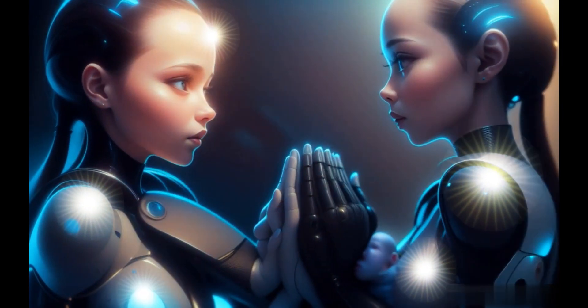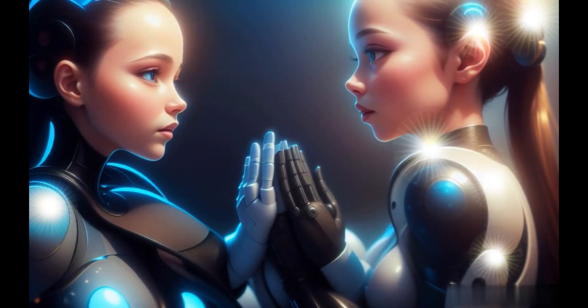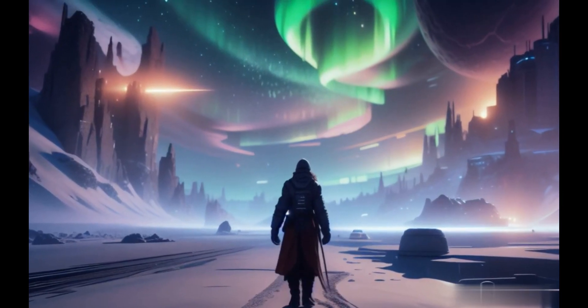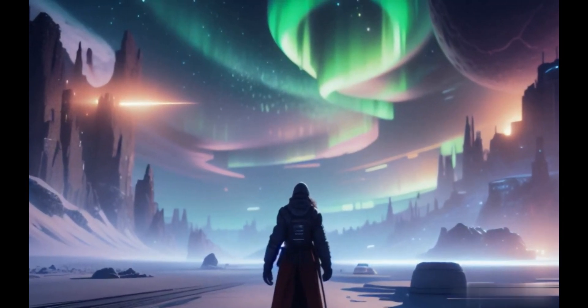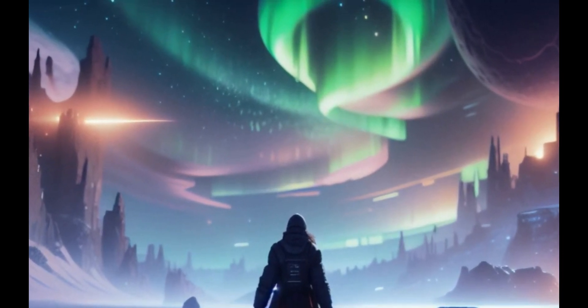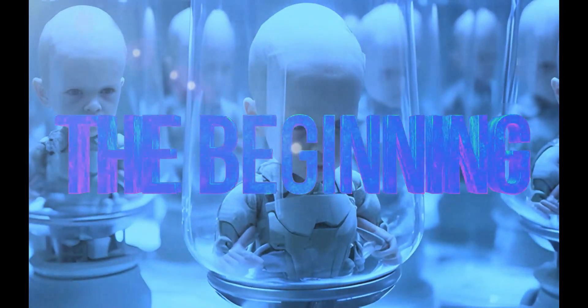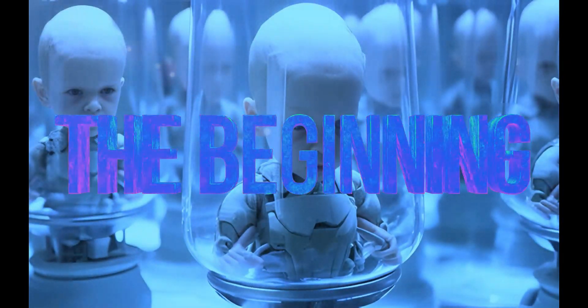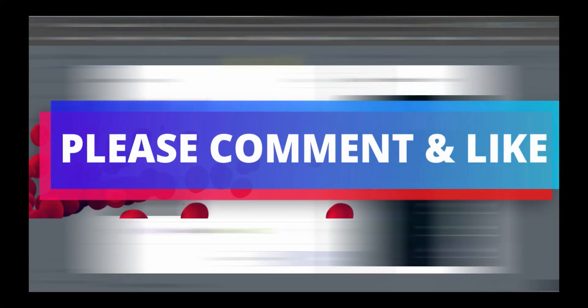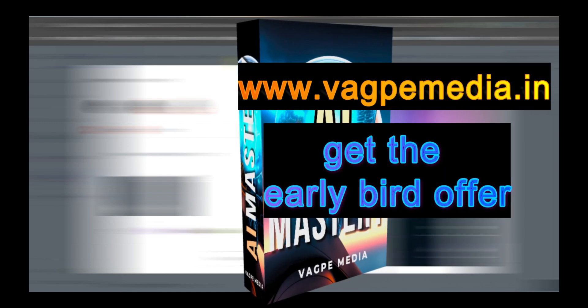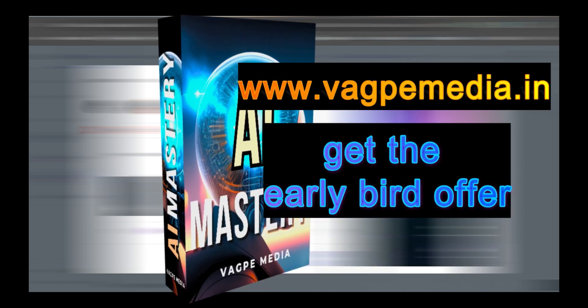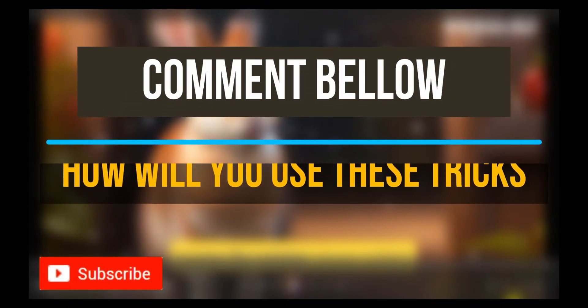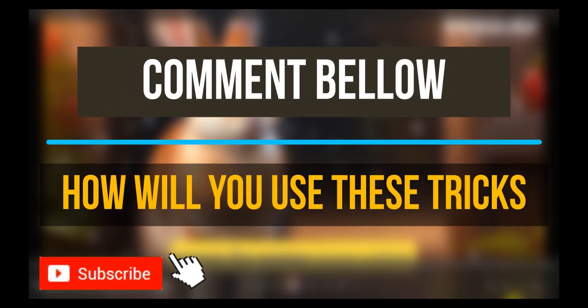And if you want to know different models, different AI tools please do visit www.wagpaymedia.in where we have created a comprehensive course for you all which is getting an early bird offer as well at this moment.